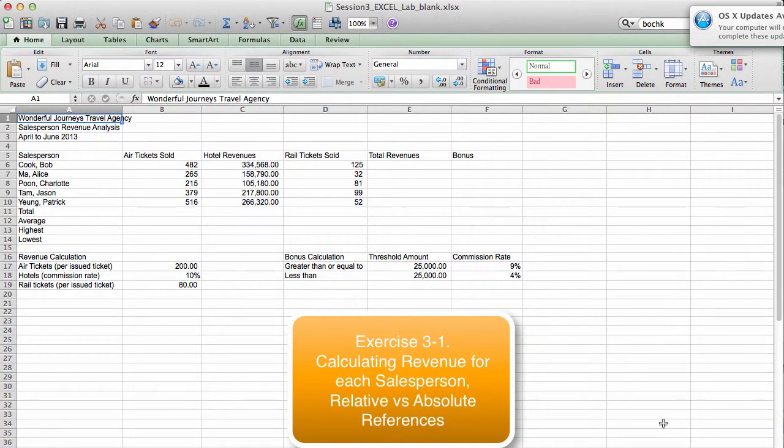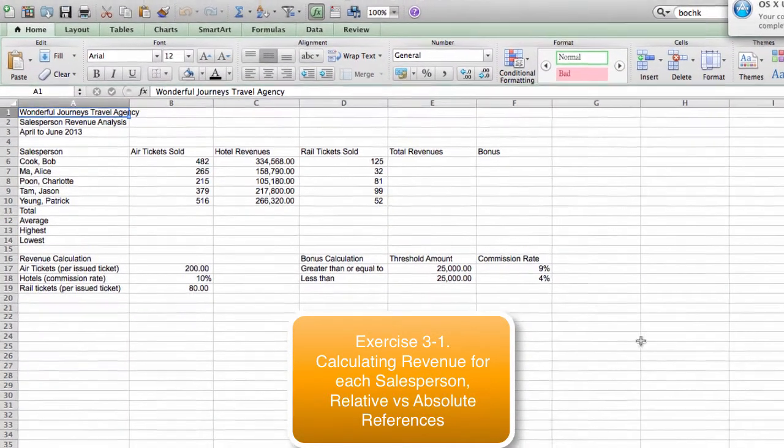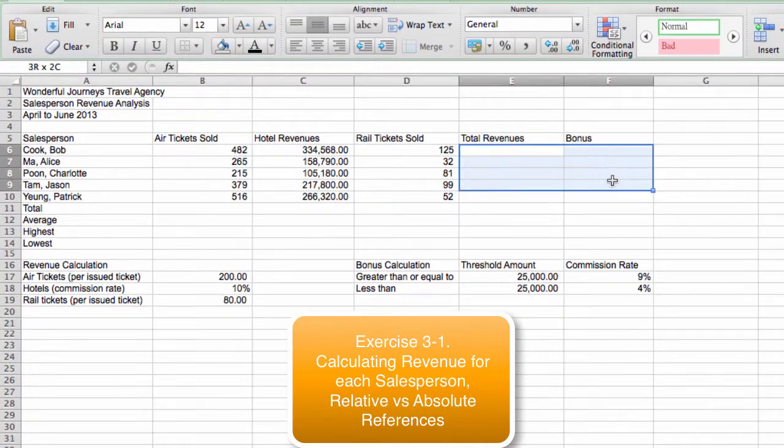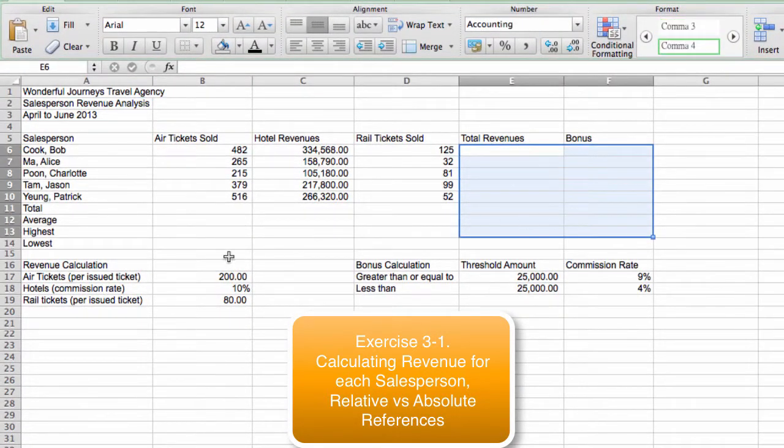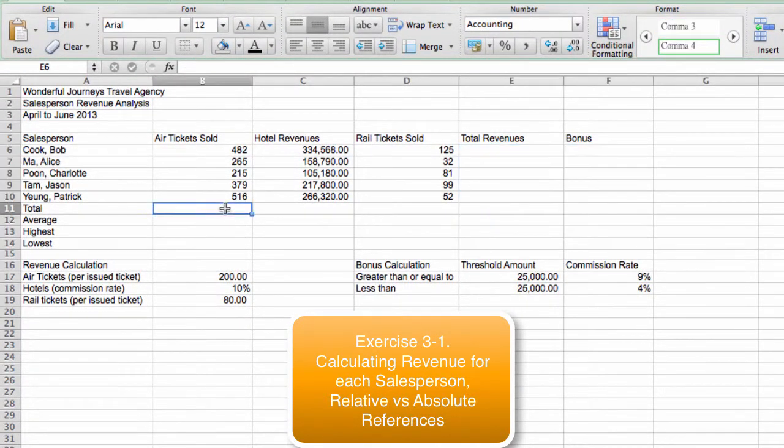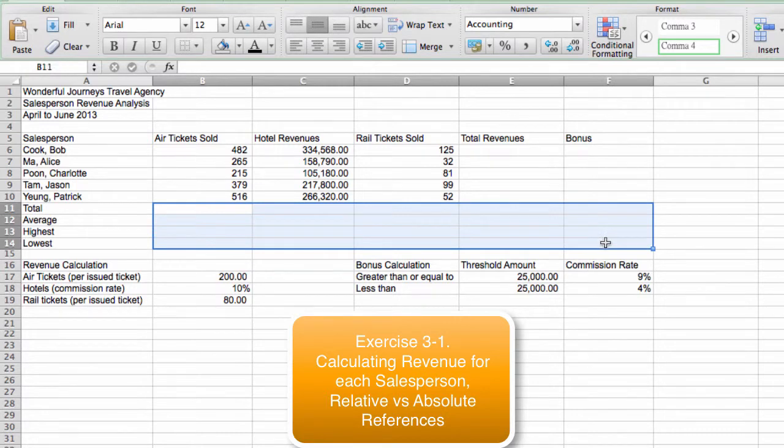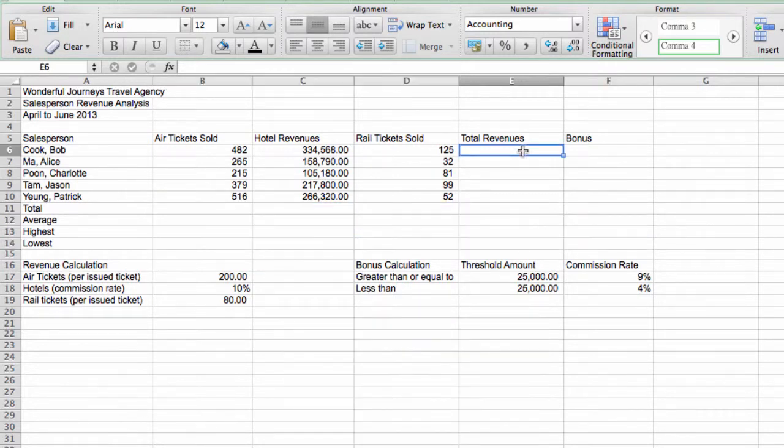Exercise 3-1. In this exercise, we're going to complete the formulas over here, and we're also going to build three charts based on the data in the worksheet. So let's get started. This is total revenues. To calculate total revenues earned by each salesperson for the travel agency, we need to understand the rules for calculating revenue.